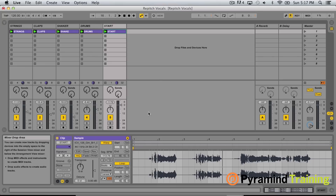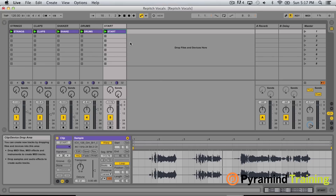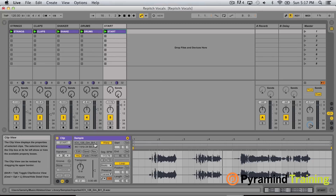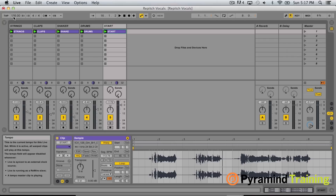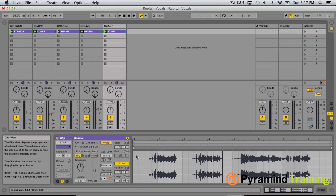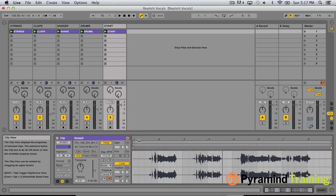The first thing I want to do is get the timing information correct. I'm going to hover over the file here and I can see that this was originally recorded at 128 BPM and our session is at 126. So first things first, we need to go ahead and warp this.